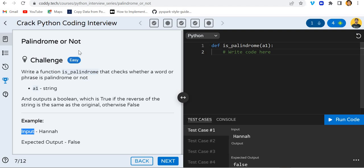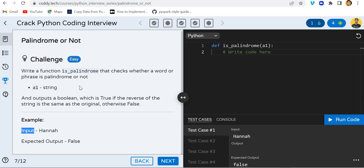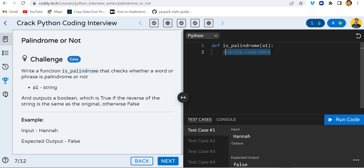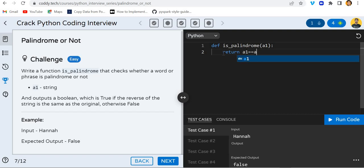This is a simple program palindrome or not. Write a function is_palindrome that checks whether a word or phrase is palindrome or not and outputs a boolean which is true if the reverse of the string is the same as the original. So what I can do here is simply write: return a1 == a1 reverse. Try to run this code.